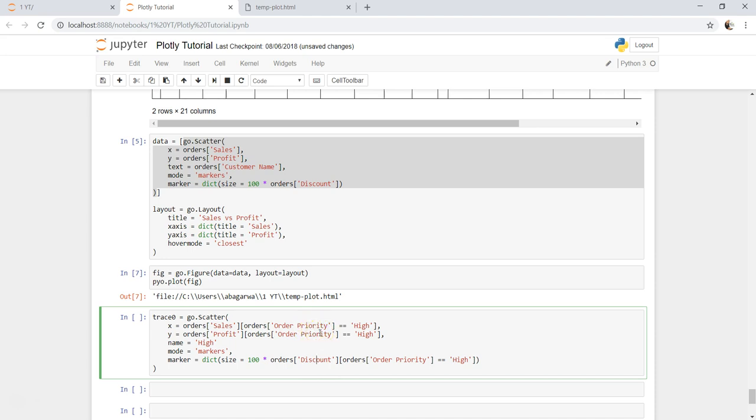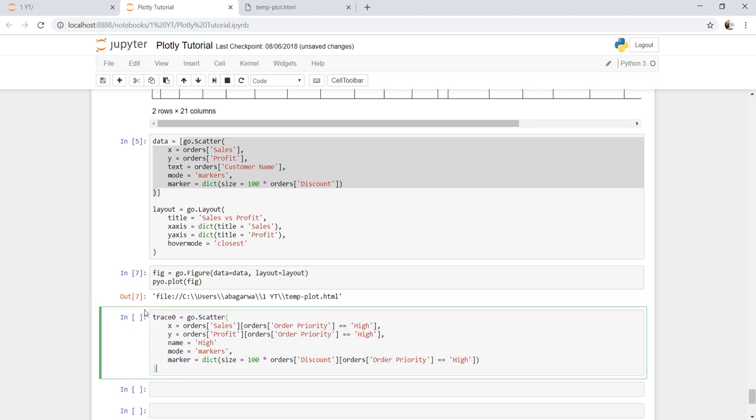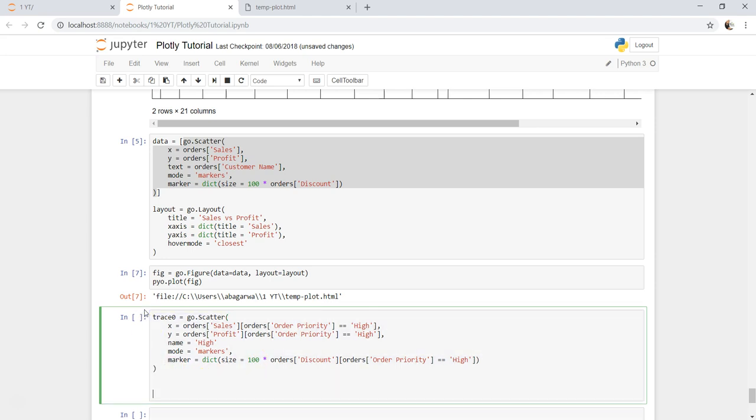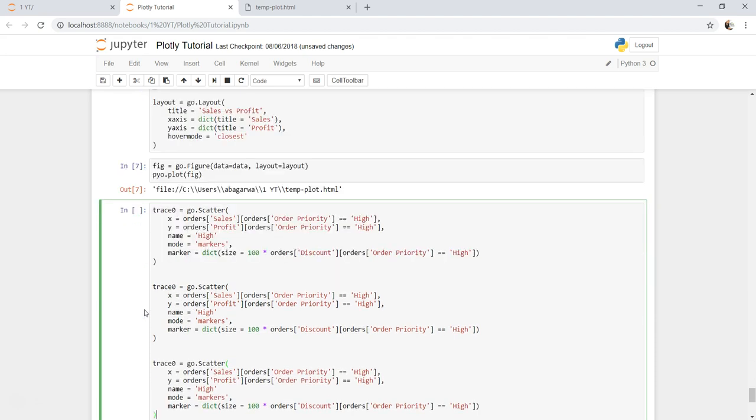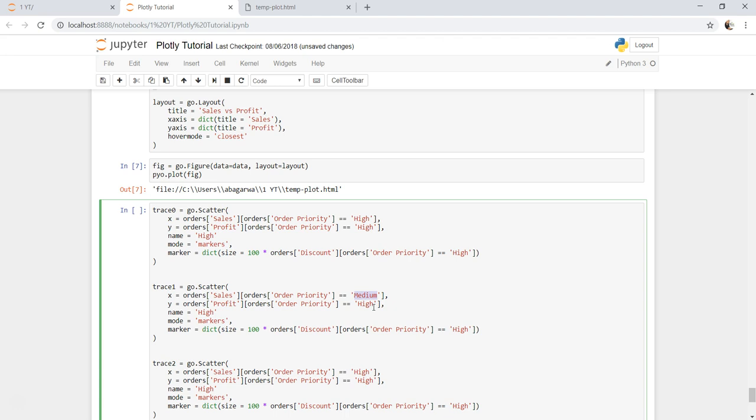So that's first. I am going to copy this and paste one more, one for medium and trace one. So one for medium and another one for low. I will say medium over here and medium over here.